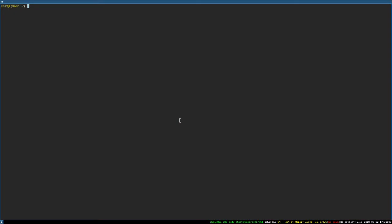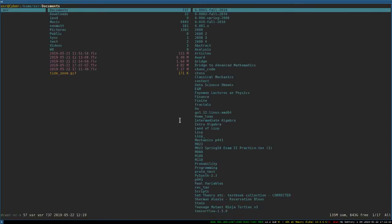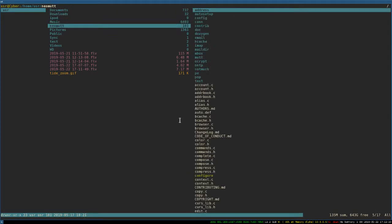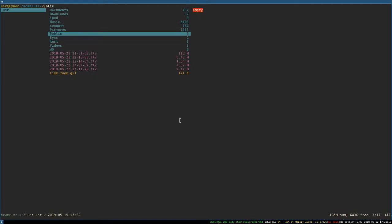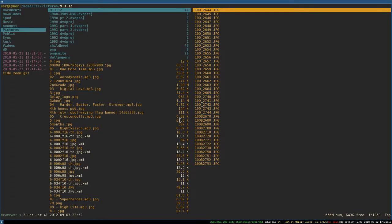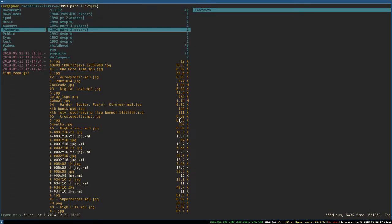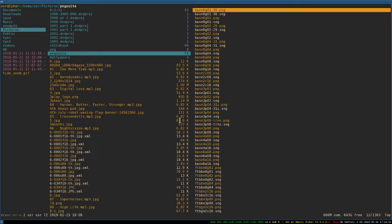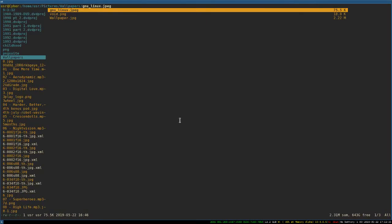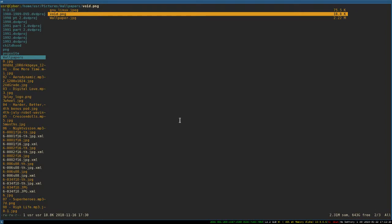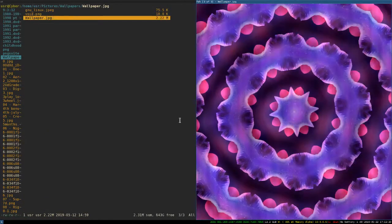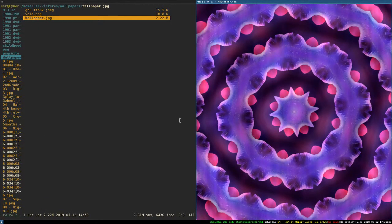Okay, so we're going to definitely need what they call Feh. So I'm going to pull up Ranger. I'm going to go to my Pictures. I'm going to go to Wallpapers. And this is the wallpaper I currently have.